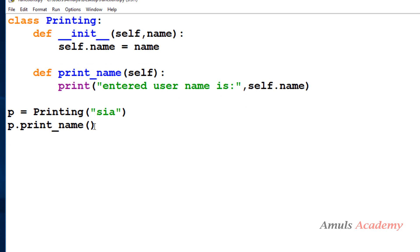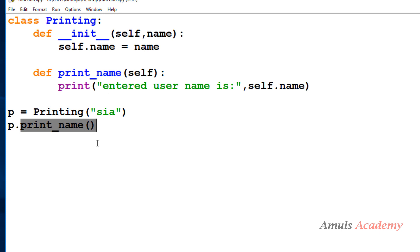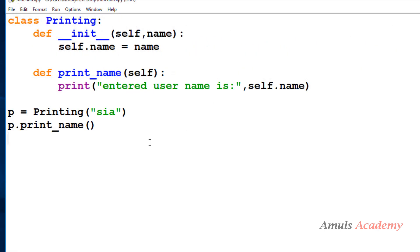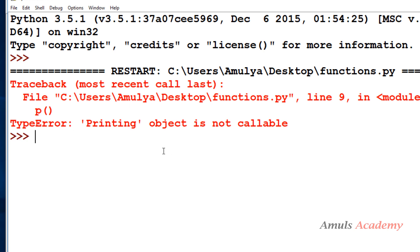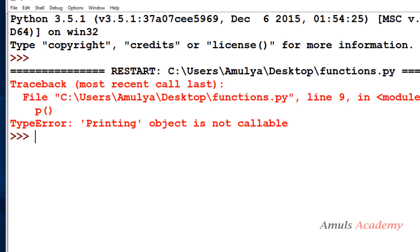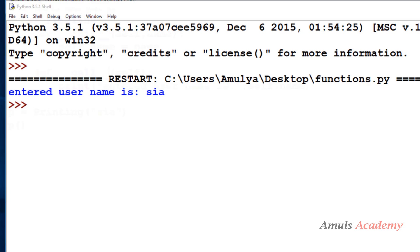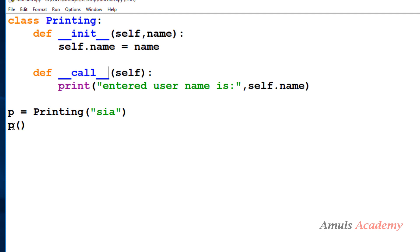For example, here we can see we are calling the method, and since the method is callable we get the output — 'Entered username is Sia'. But if I call the object p itself, I get a TypeError: 'Printing object is not callable'. So p is an object and it is not callable. To make it callable I can define the __call__ special method. Now if I save and run, it prints 'Entered username is Sia'. The __call__ method executes when we call an object in function form.